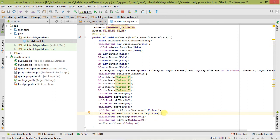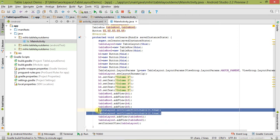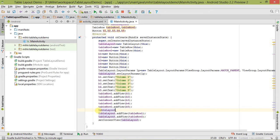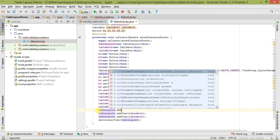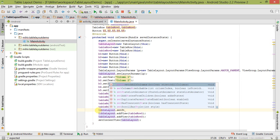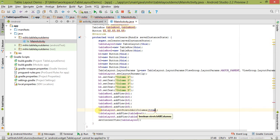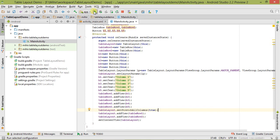If you want to stretch all the columns, remove the individual lines and use the method setStretchAllColumns(), passing true. Let's save it and run it to see the output.